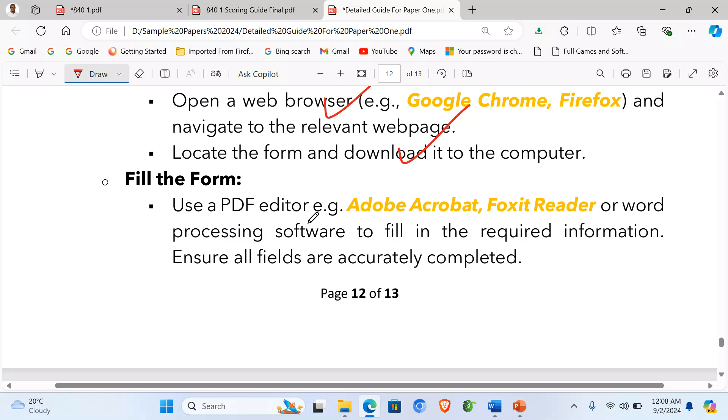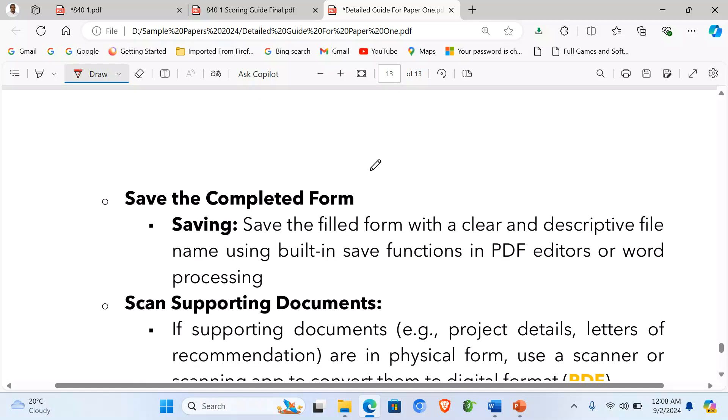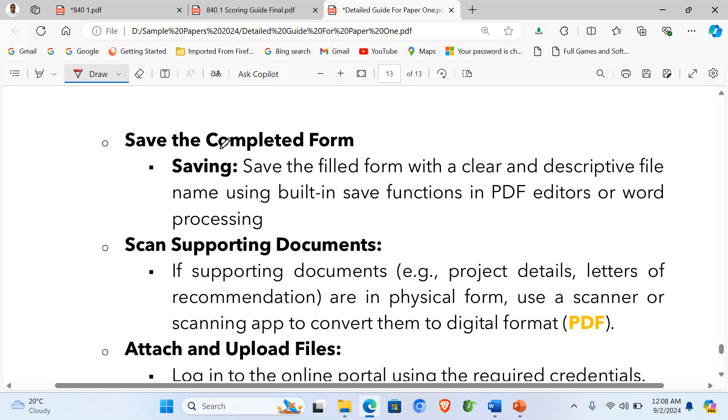Fill the form. We can use a PDF editor, e.g. Adobe Acrobat, Foxit Reader, or word processing software. Fill the required information and ensure that all fields are actually completed. Then more to that, save the completed form. So when saving, save the filled form with a clear and descriptive file name using the save functions in PDF editors or Microsoft Word processing.